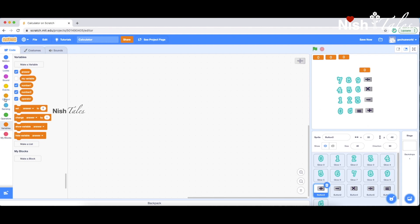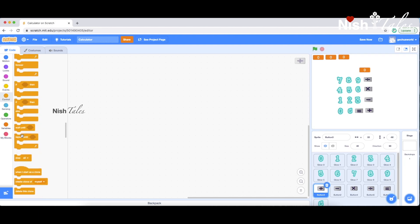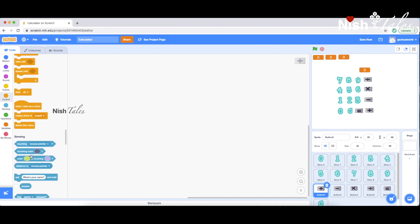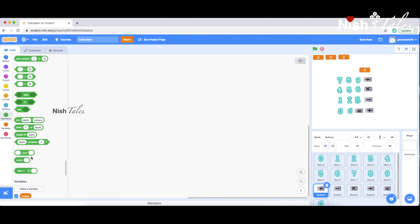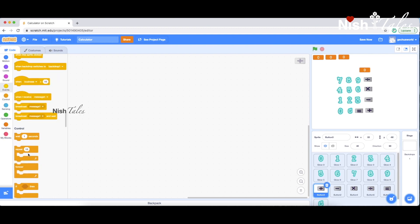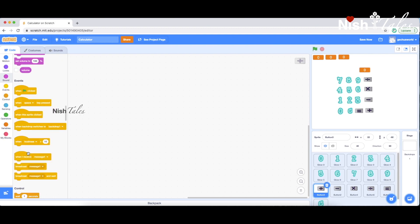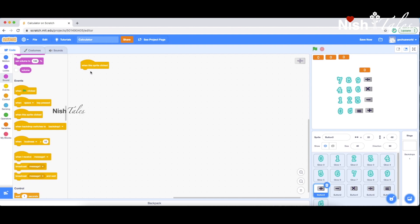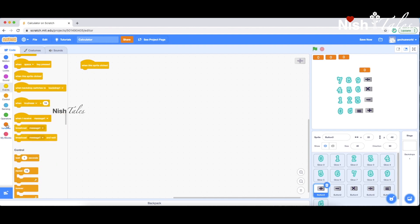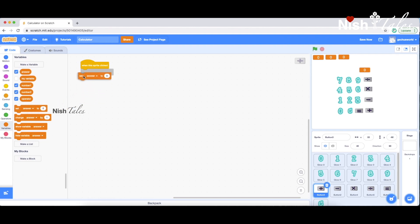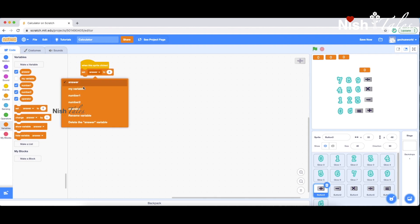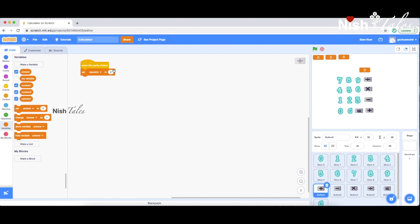This is our program. Now we will get into the changes. This is our system. When the sprite is clicked, we will trigger the when-sprite-is-clicked event.